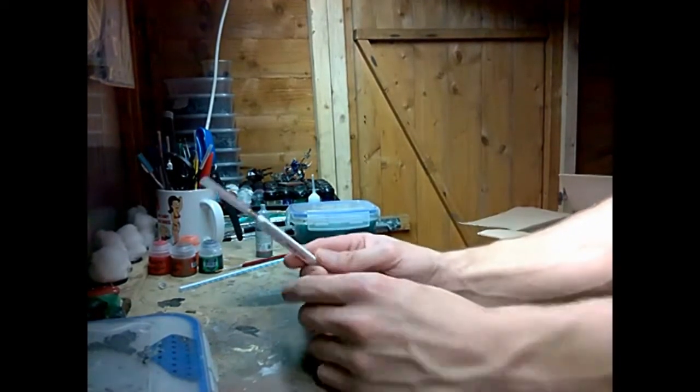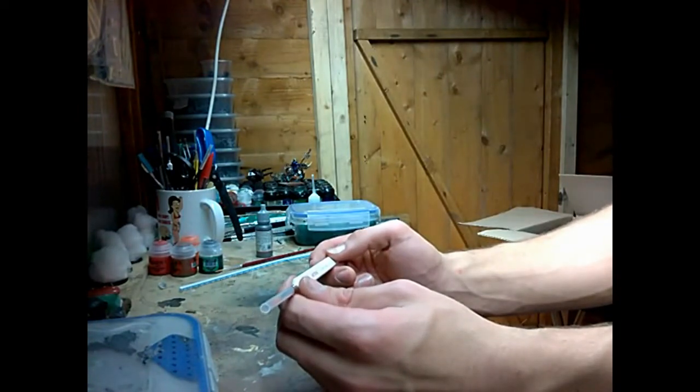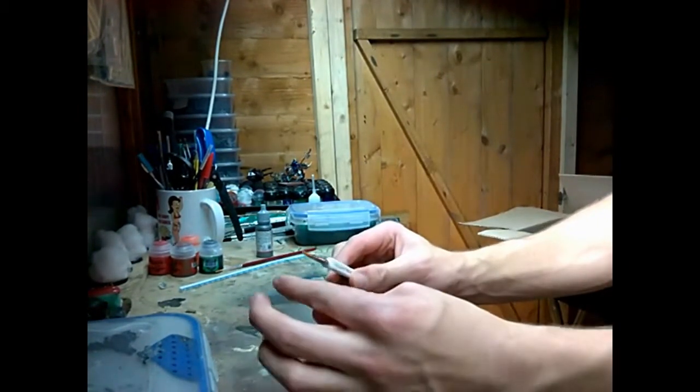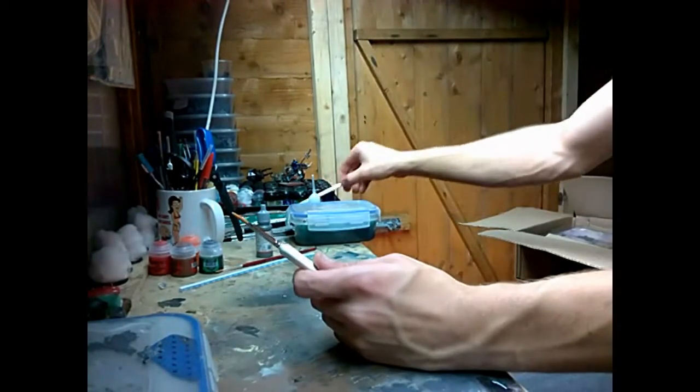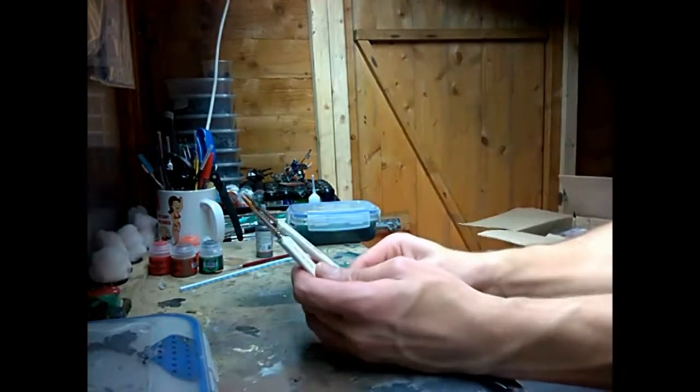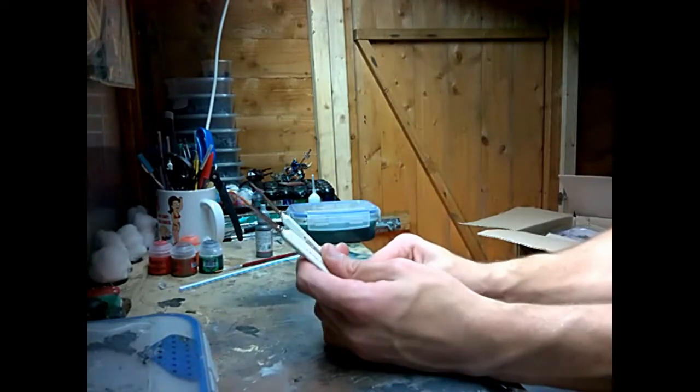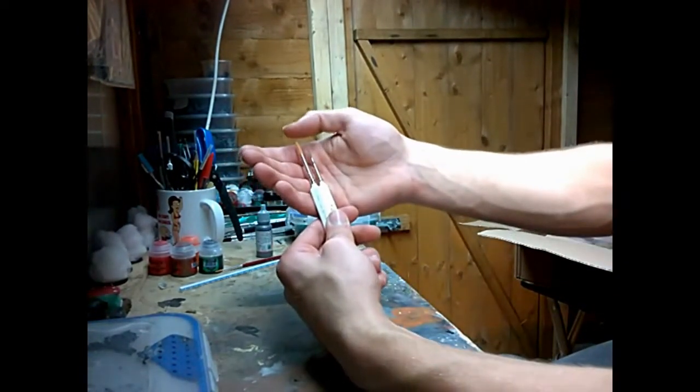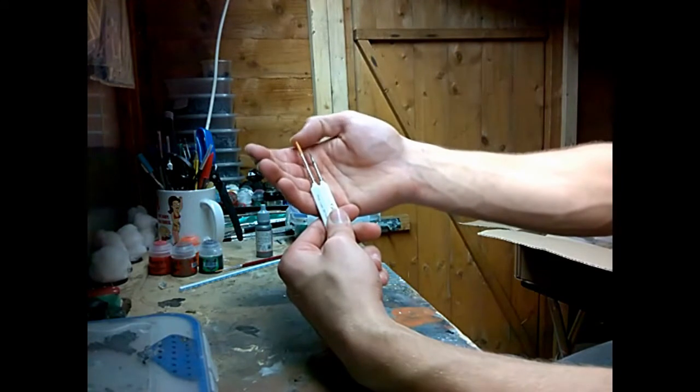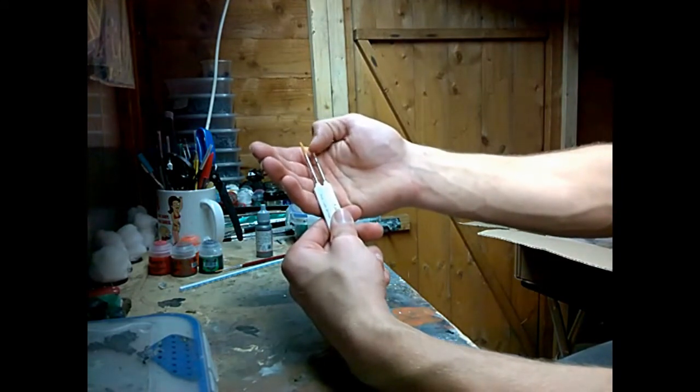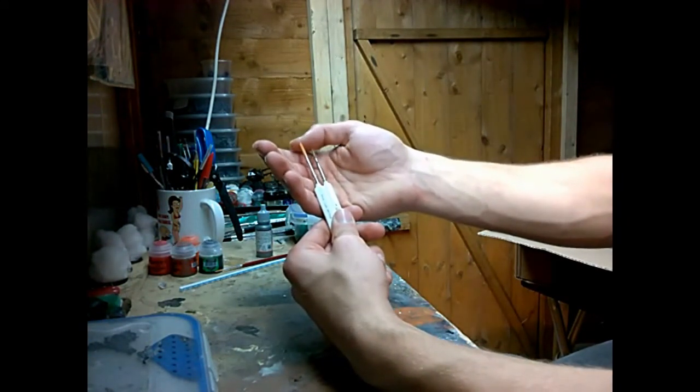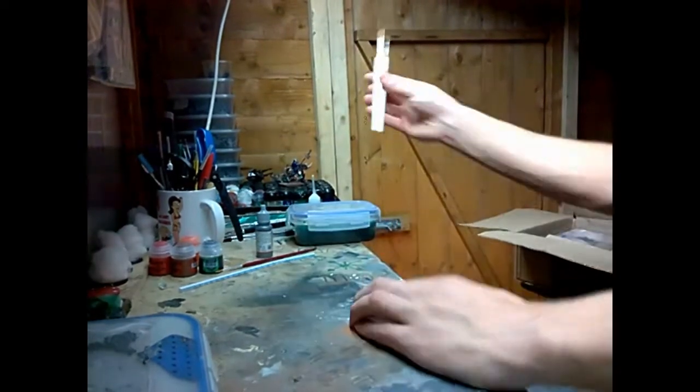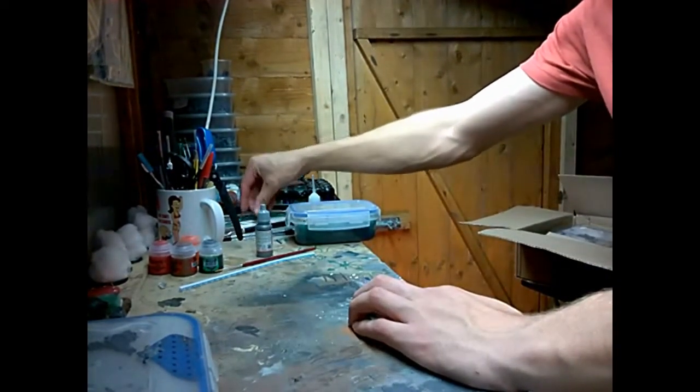Then I bought the Army Painter Wargamer Monster Brush. I wanted something a bit bigger than my regiment brush. Can you see the difference? I think that's going to be a lot better than that brush there. You can see how much it's discoloured on one end.